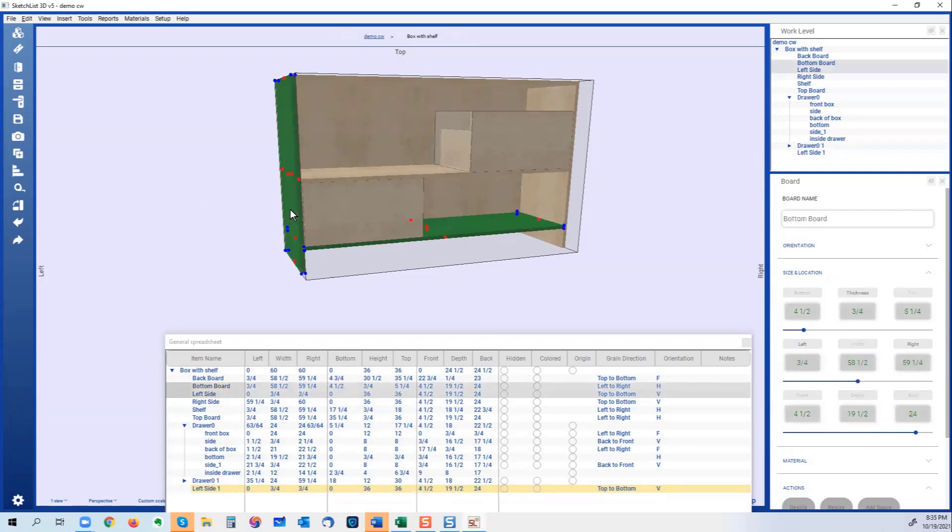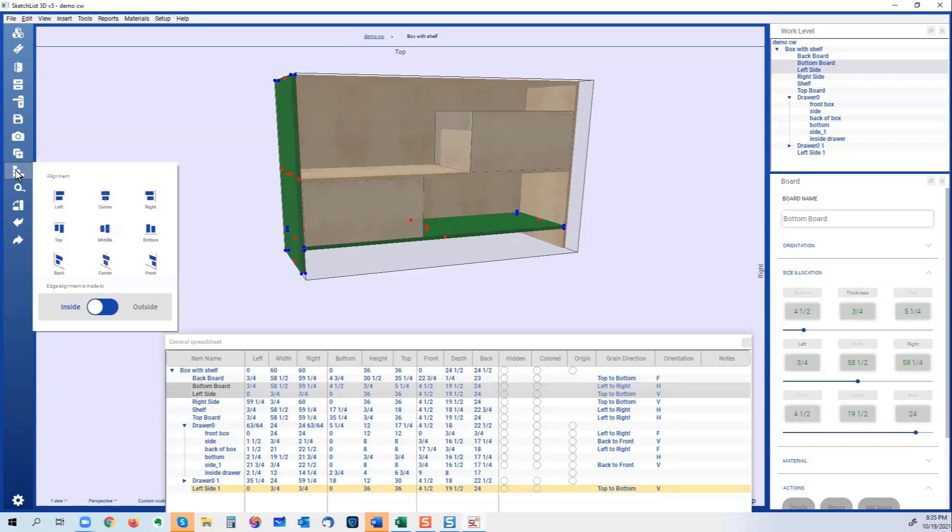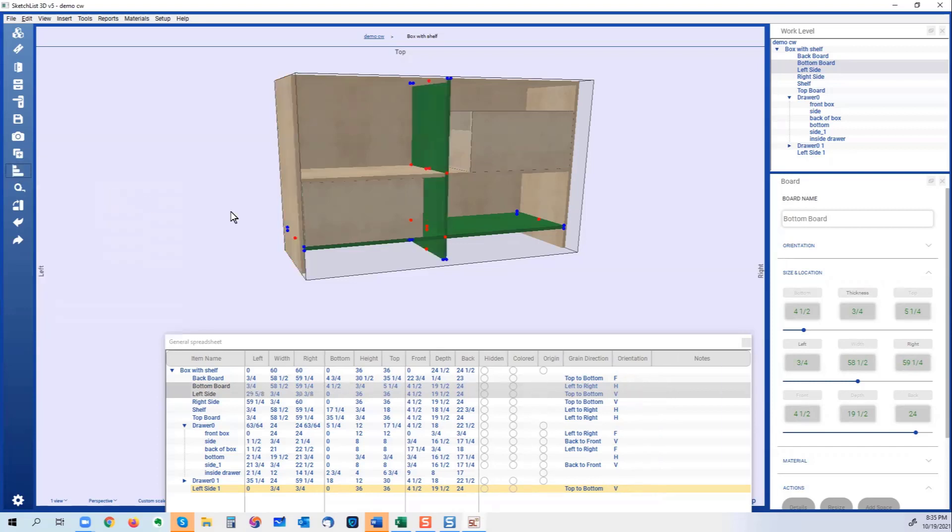All right, I'm going to use that board. If I want to align those, I click the align tool on the left, and say I want to center that board. And there's my centered divider.